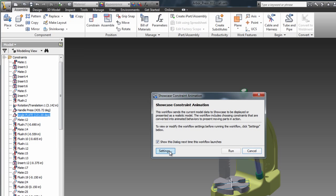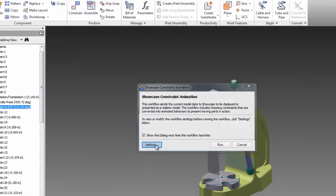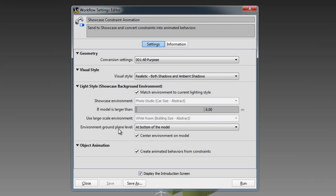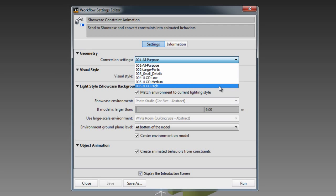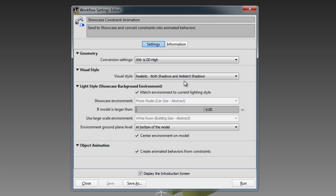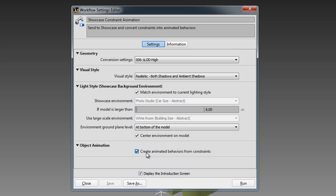Before I'm going to run the export, I'm going to go check the settings to make sure that everything is fine. For this purpose, I'm going to reduce the level of detail to a high level of detail. I'm going to keep the visual style, the light style as well. And I'm going to go to the object animation and make sure that the create animated behavior from constraints is checked on.